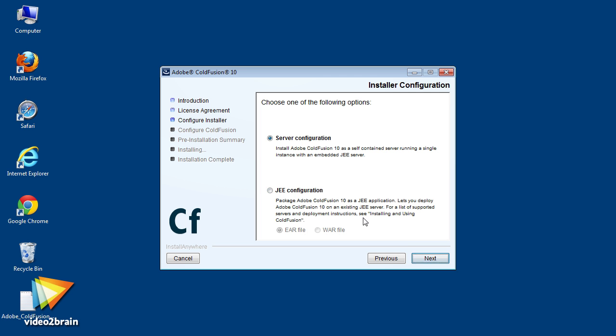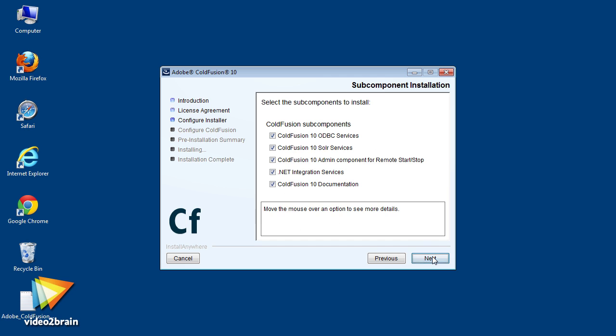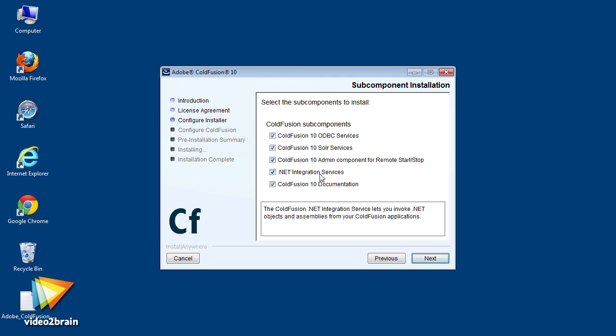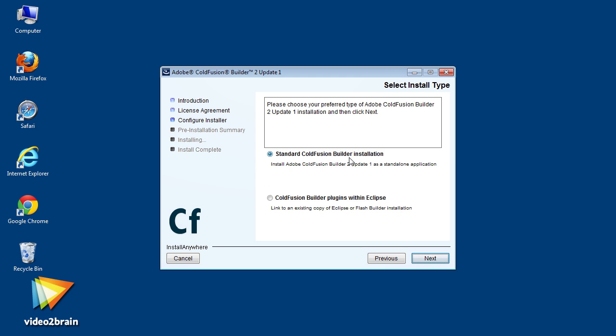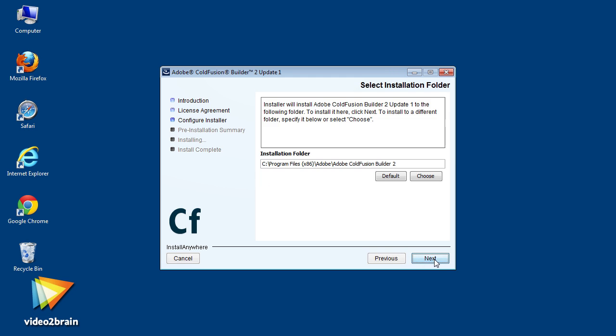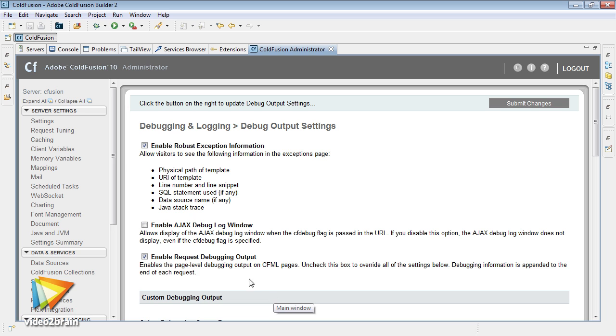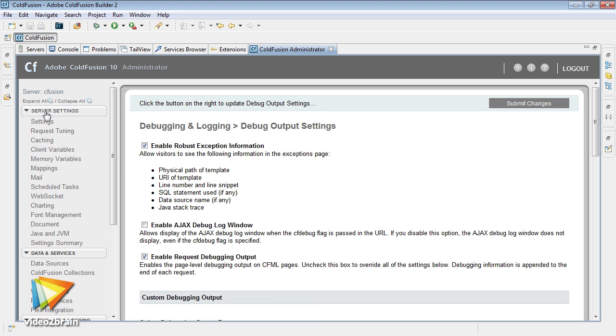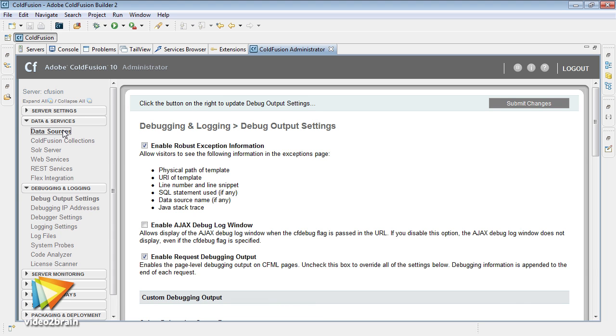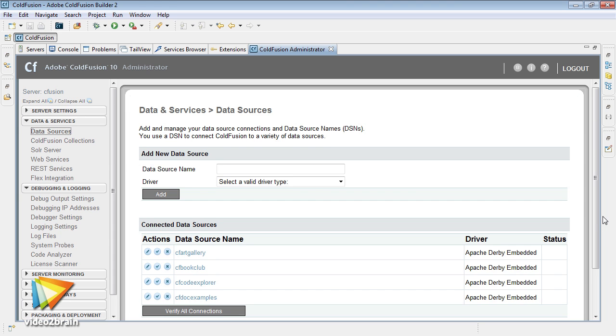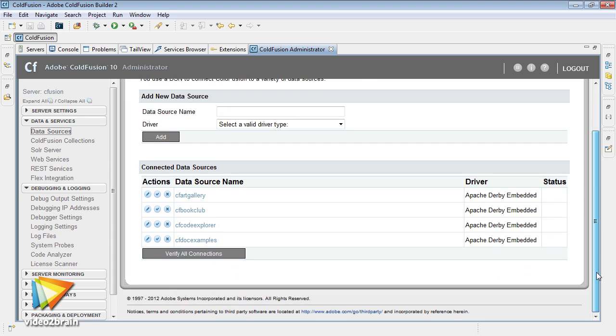As we move through the course, you will become familiar with the ColdFusion development environment, including installing ColdFusion and ColdFusion Builder, setting up a web server, setting up a testing server, and also working with a database.